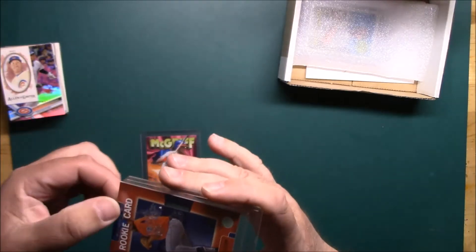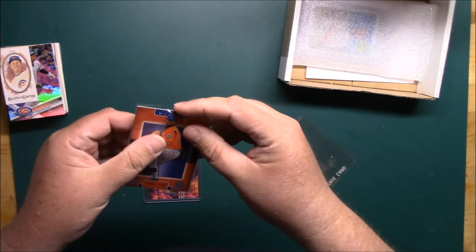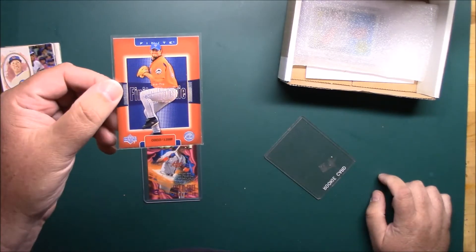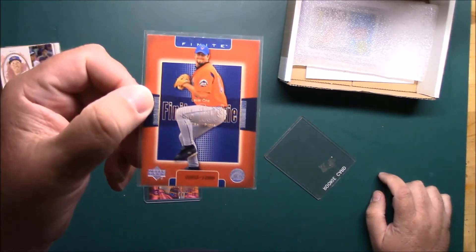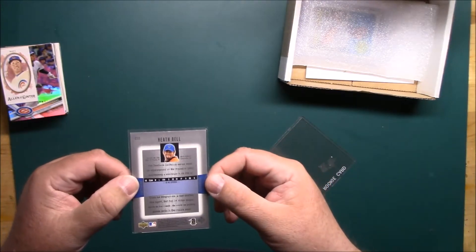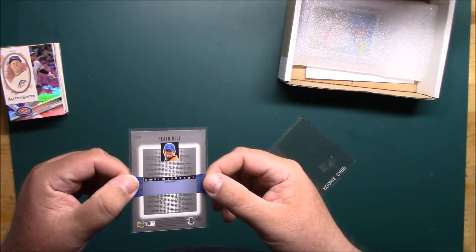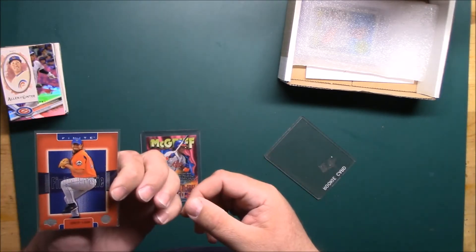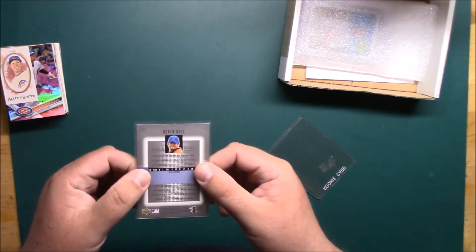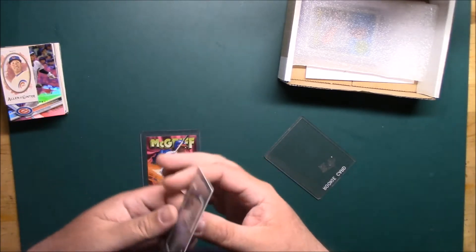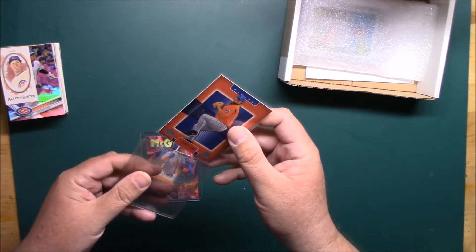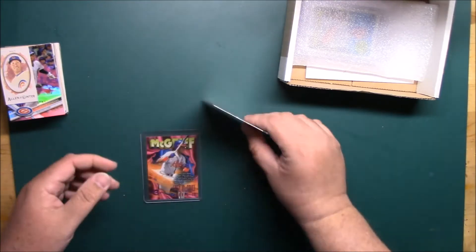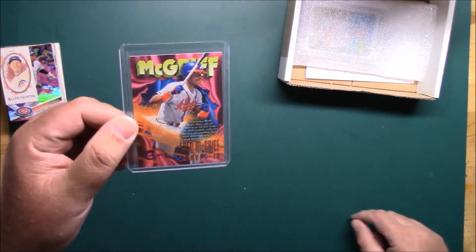Let's see if we can get out of this crappy top loader. It's just a Heath Bell rookie, Finite, numbered to 1299. That's from what year is that? I can't freaking see it, it's small... oh I can't tell. I don't have my magnifier handy either, but early 2000s I believe.